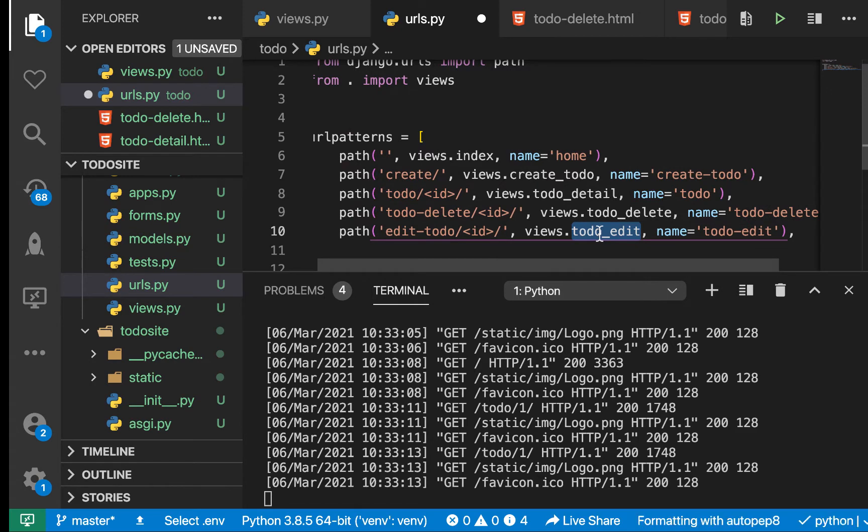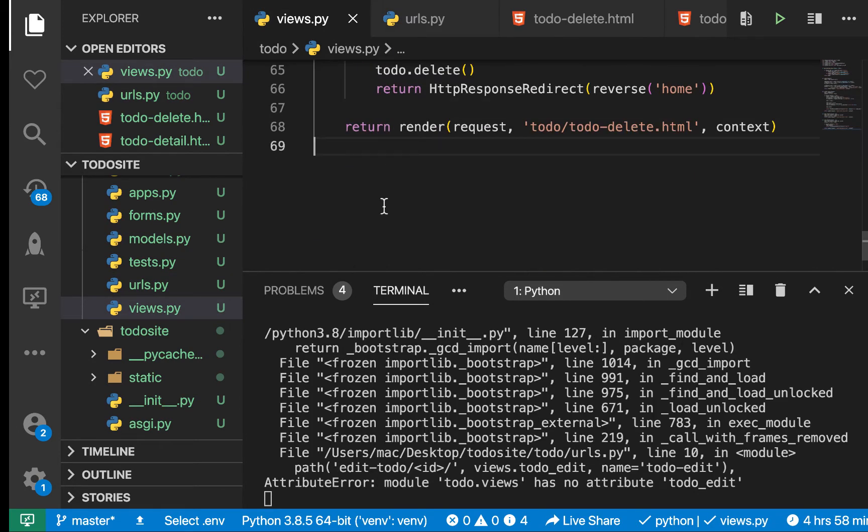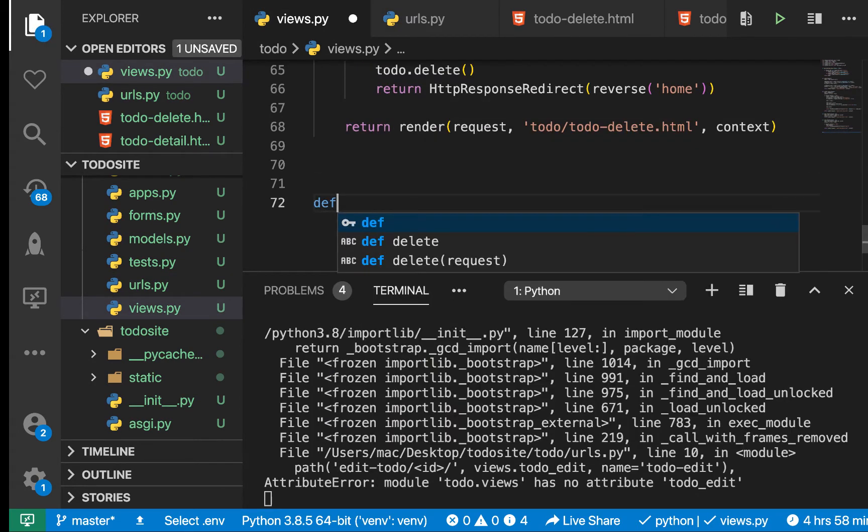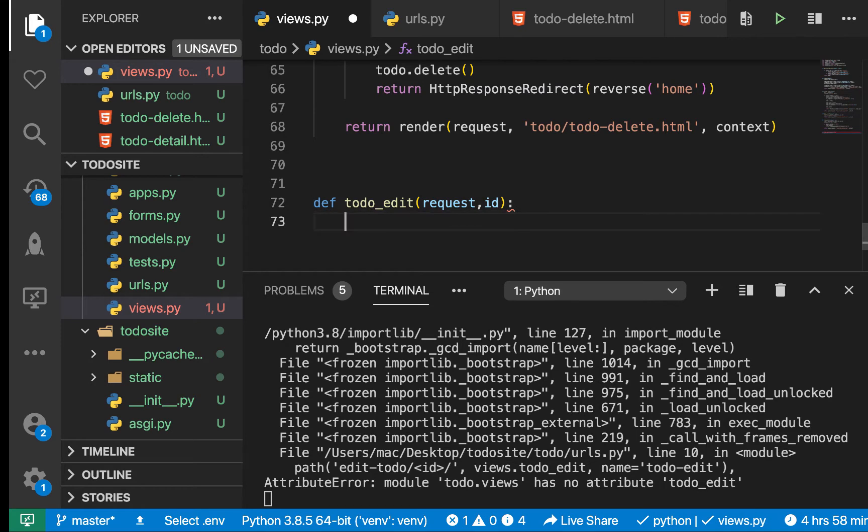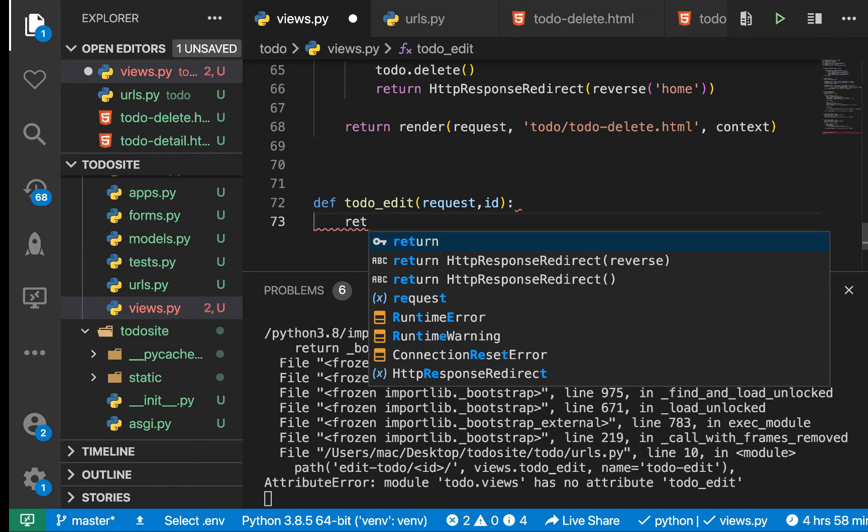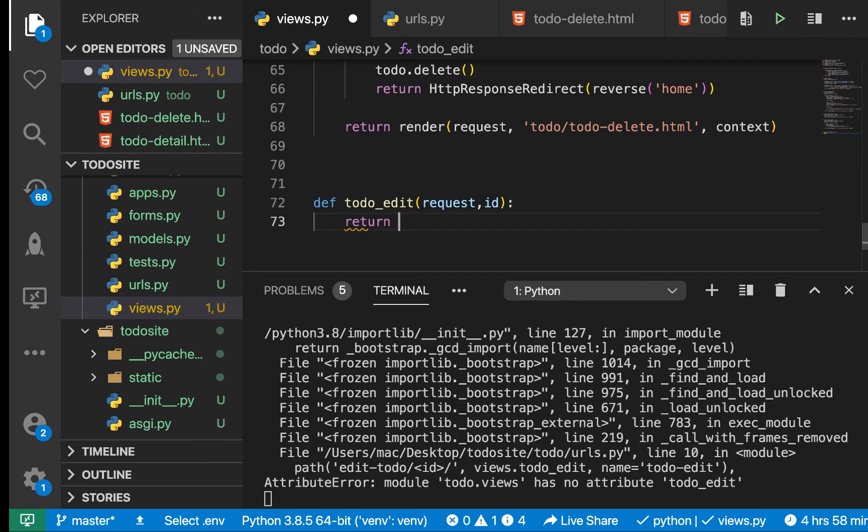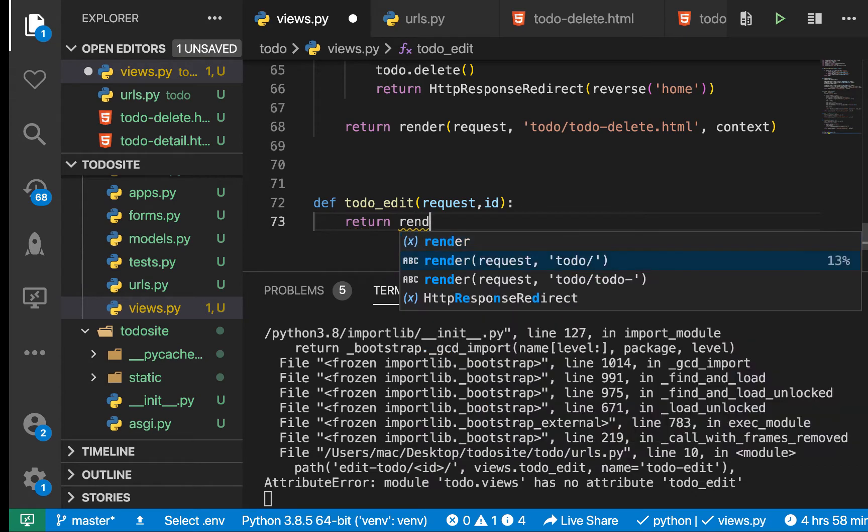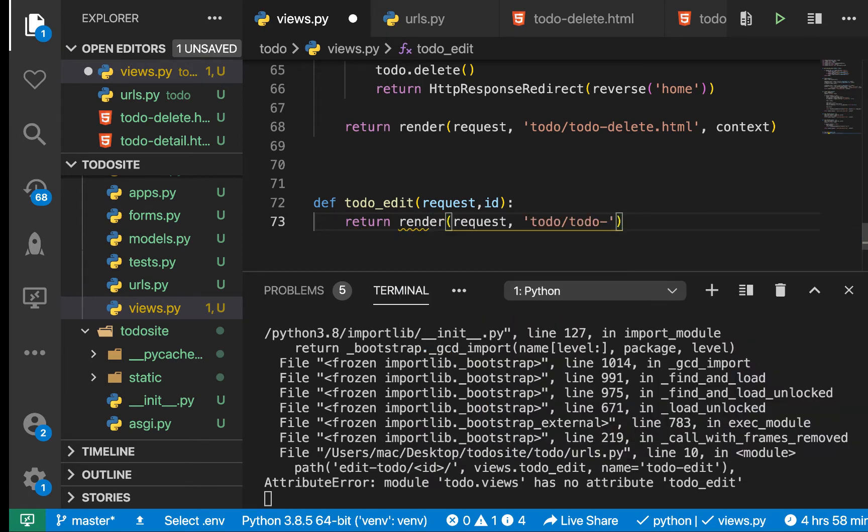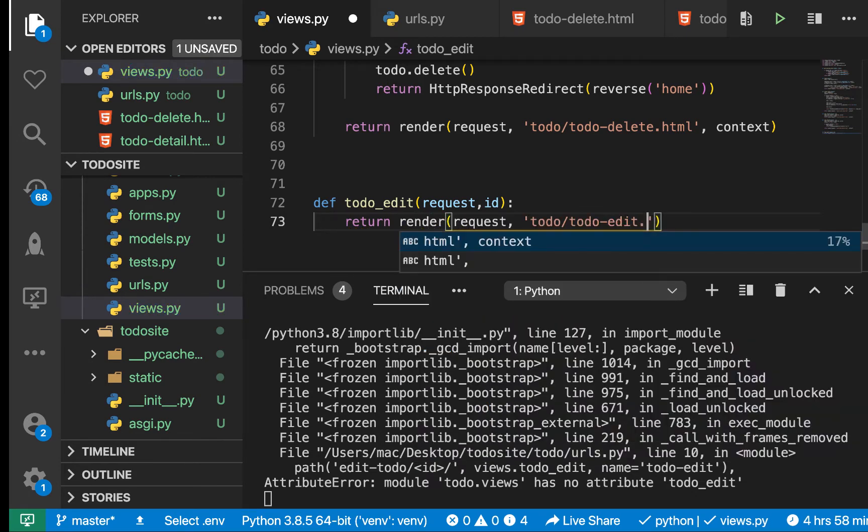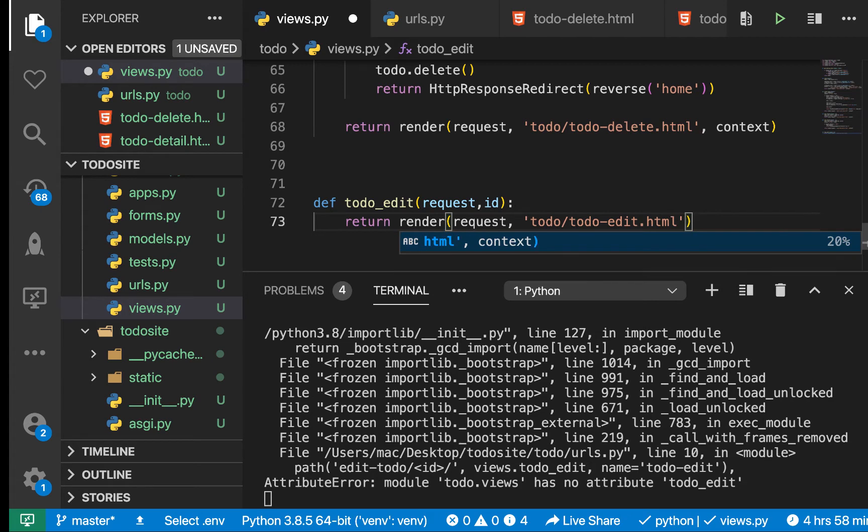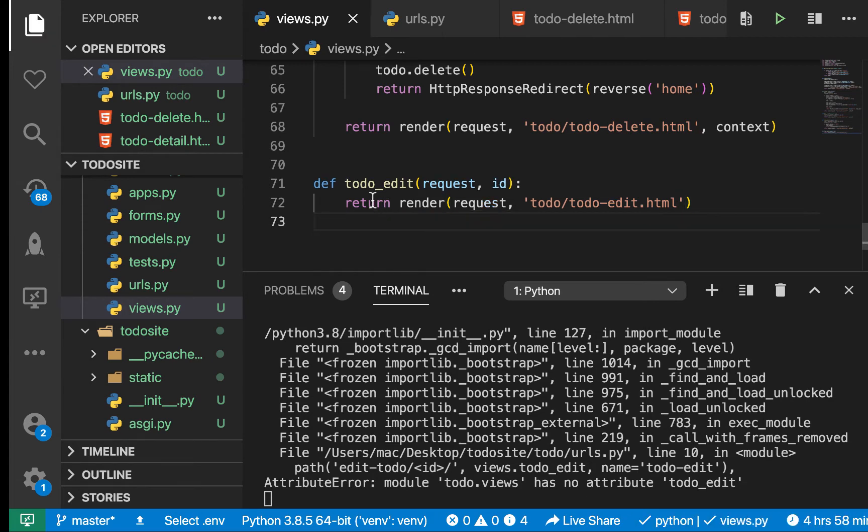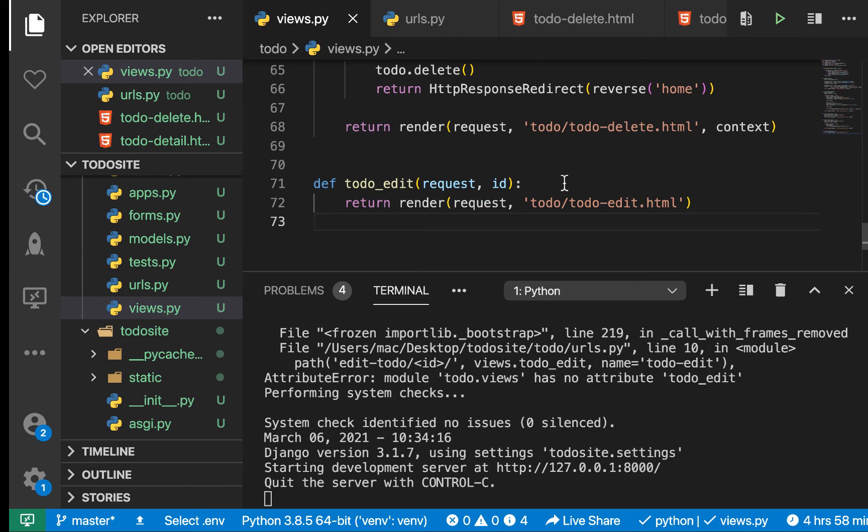We need to have this view created. In the views, let's come over here and create that view. So def, we need a keyword argument there, so we'll be passing the ID. Then let's return render request to todo_edit.html.